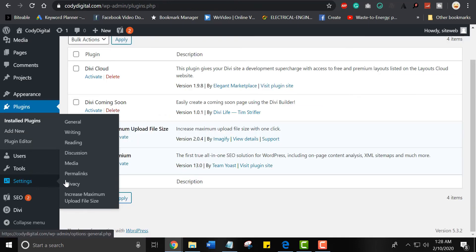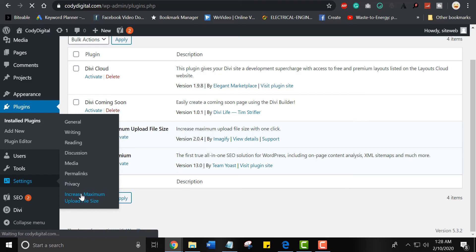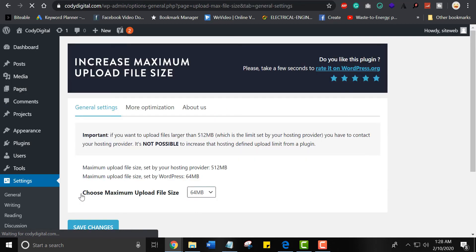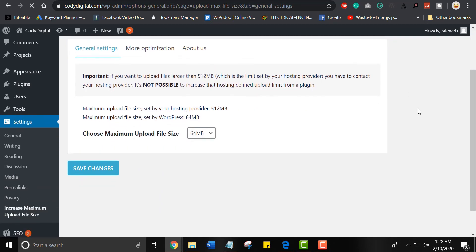In the next step, we will use increase maximum file size. Go to the settings and in the bottom section, you will find the plugin.